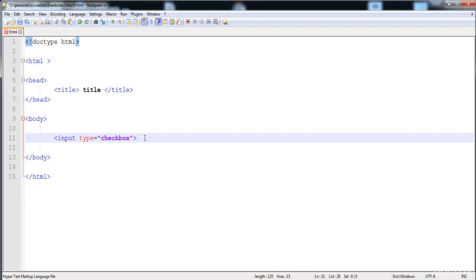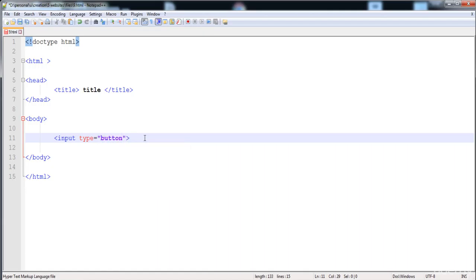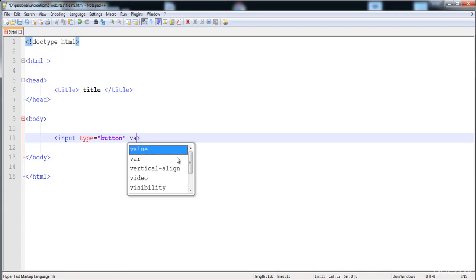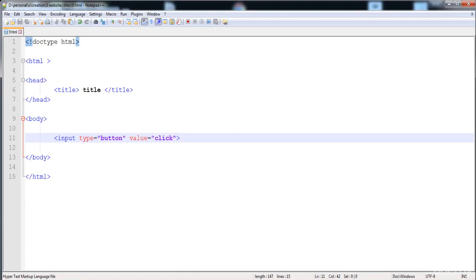You can also create an input field of type button. A button is created — it's an empty button by default, but you can give it a value. Here I'm going to give it the value 'click,' and now you can see the button with that label.